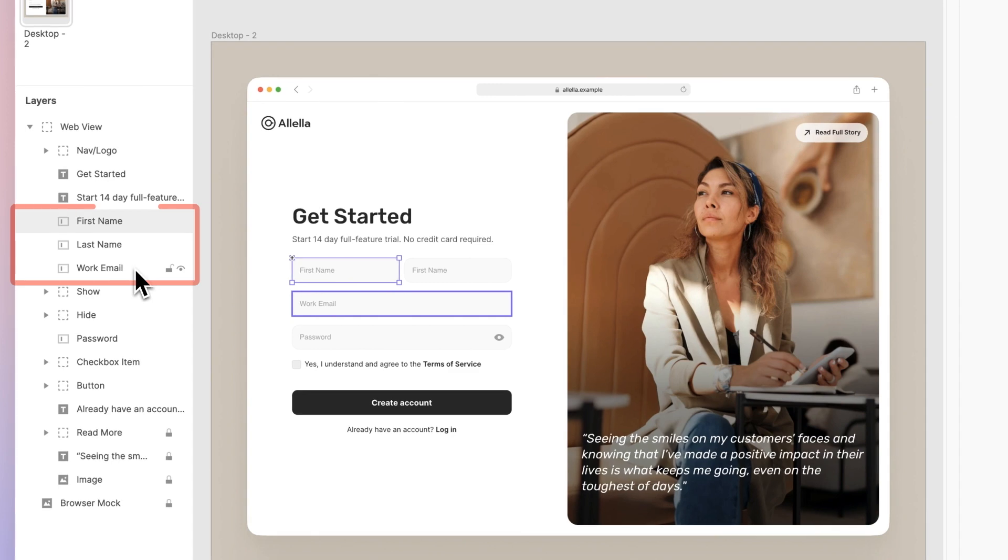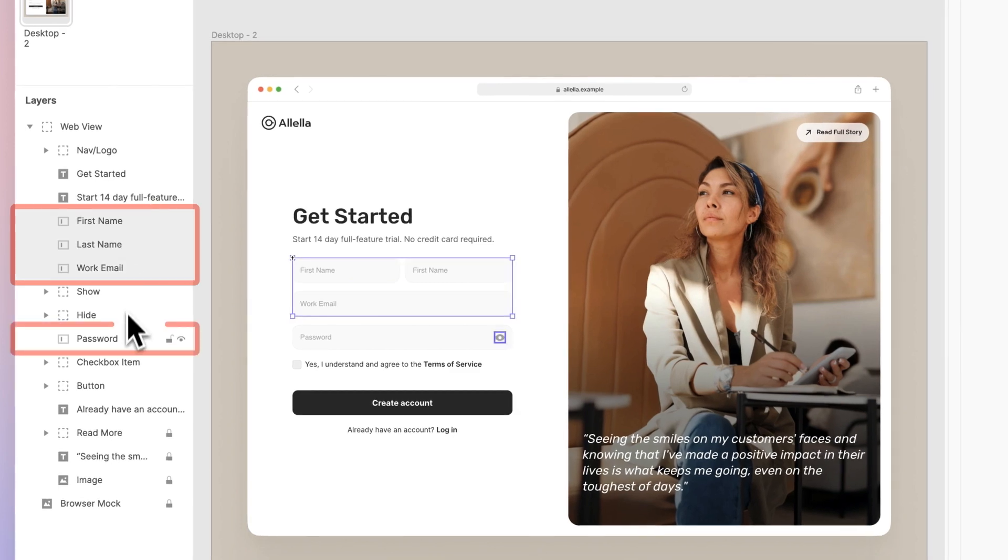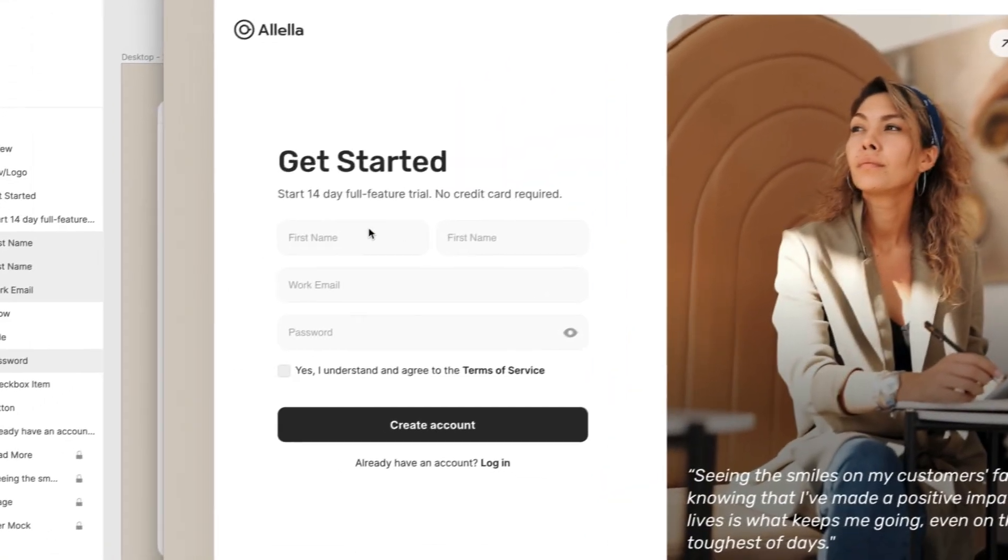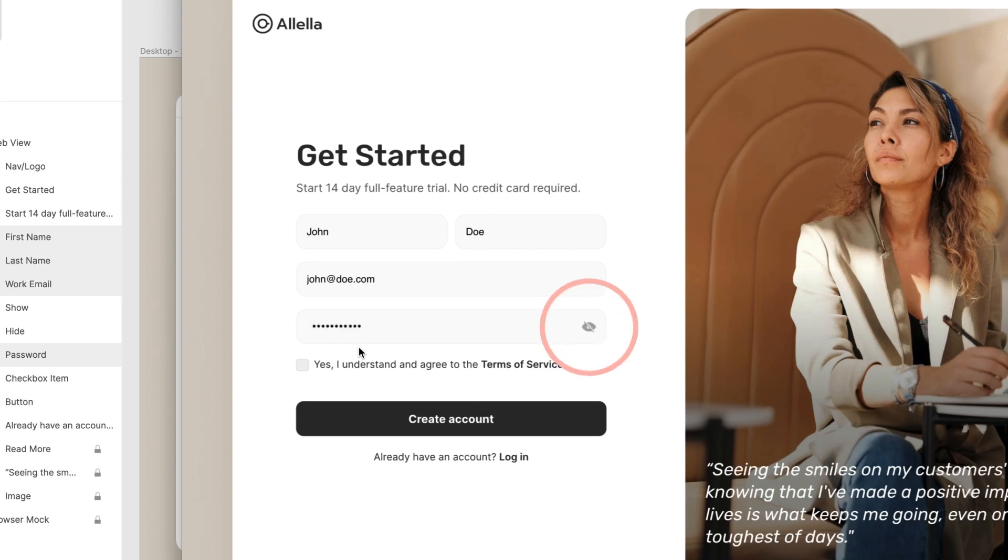The first name, last name, work email, and password are made into input layers. Let's do a quick preview. You'll see that all our input fields are interactive. Now to make this a full experience, we'll add the option to hide and show the password.